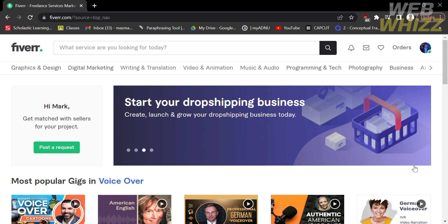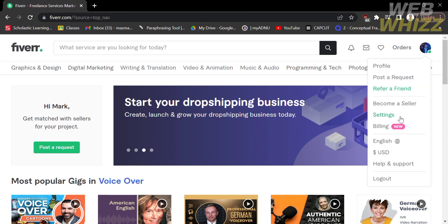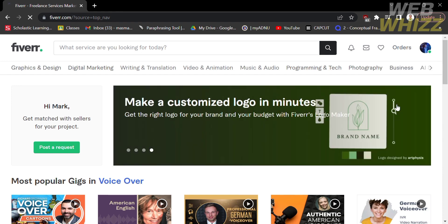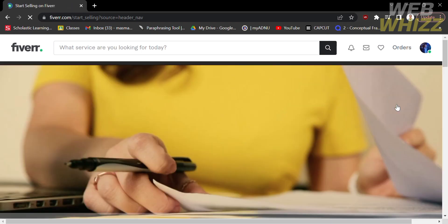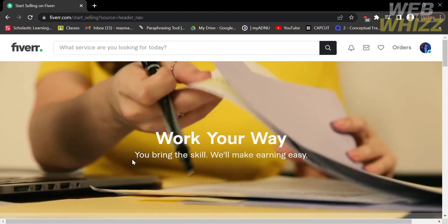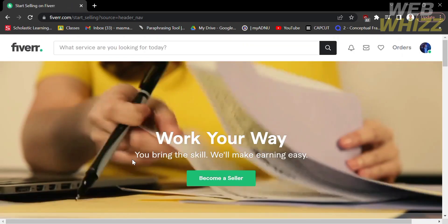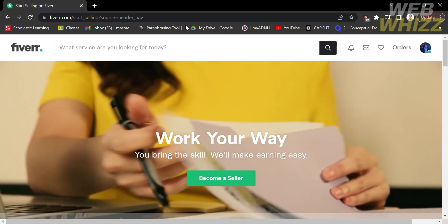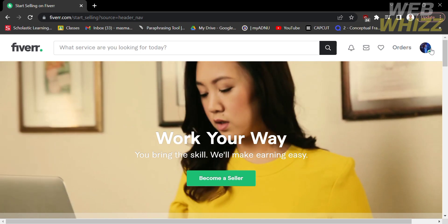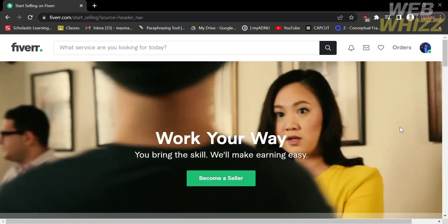The first thing you need to do is open Fiverr and log in with your existing Fiverr account. Next, make sure your Fiverr is on selling mode. From the selling mode homepage, you can see the buyer requests under the business options.